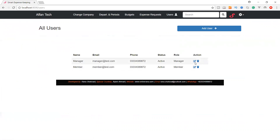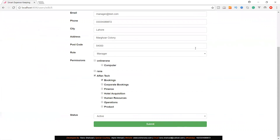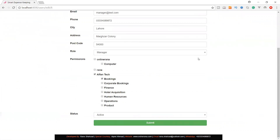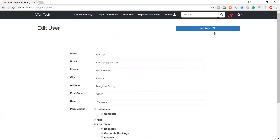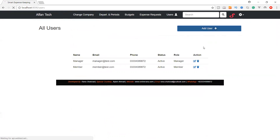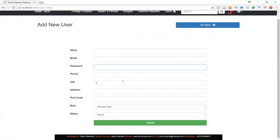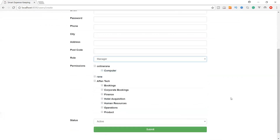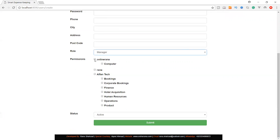The admin can manage users and create new users. When adding a user, the admin chooses a role — admin or manager. If the role is admin, that user becomes a super admin controlling the entire application. If the role is manager, the admin selects which companies to delegate to that user — they can delegate more than one company. This will be handled via an AJAX request.